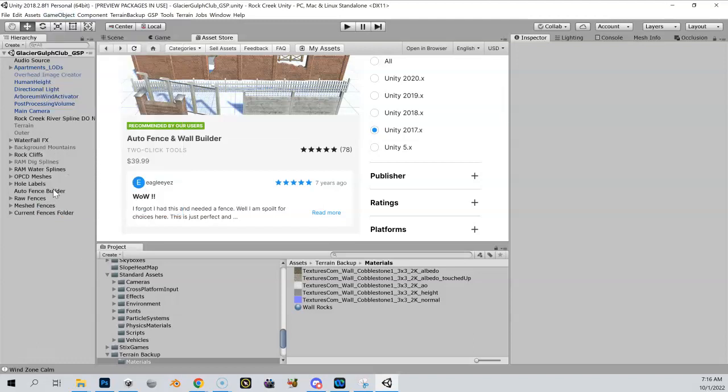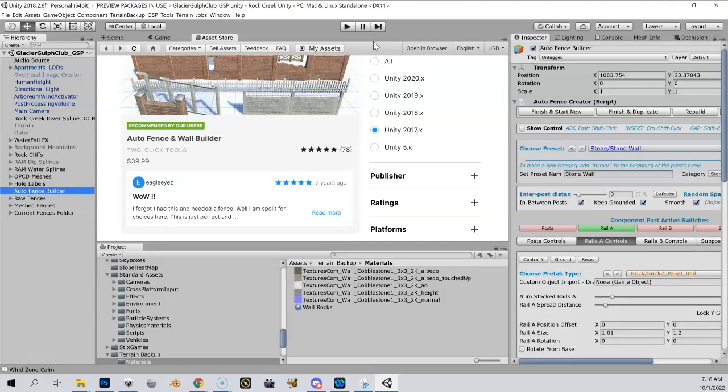And then when you do it, you're going to get this add-on into your scene called Auto Fence Builder. And at that point, you have Auto Fence Builder installed and you are ready to rock and roll.